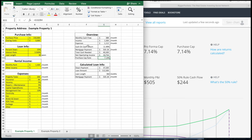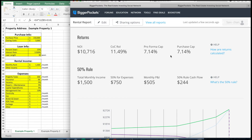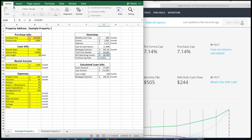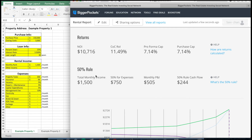The cash on cash return we already calculated as 11.49%. And finally, the pro forma cap rate and the purchase cap rate — in this case they're the same because we're assuming no repairs on the property, meaning the purchase price equals the after-repair value. If you'd like me to do an example where repairs are done so you can see the difference between pro forma and purchase cap rate, let me know in the comments. The purchase cap rate is 7.14%, calculated by taking your net operating income and dividing it by the purchase price of the home.